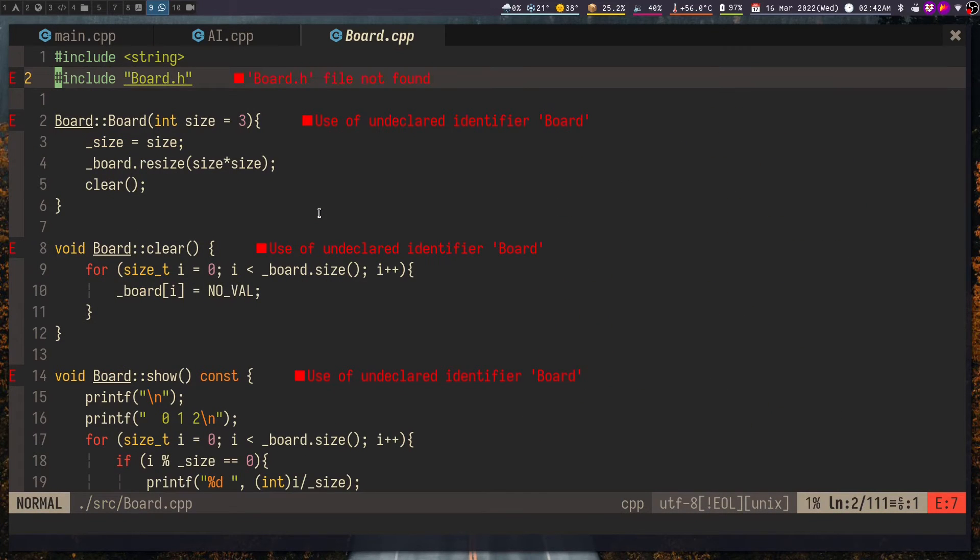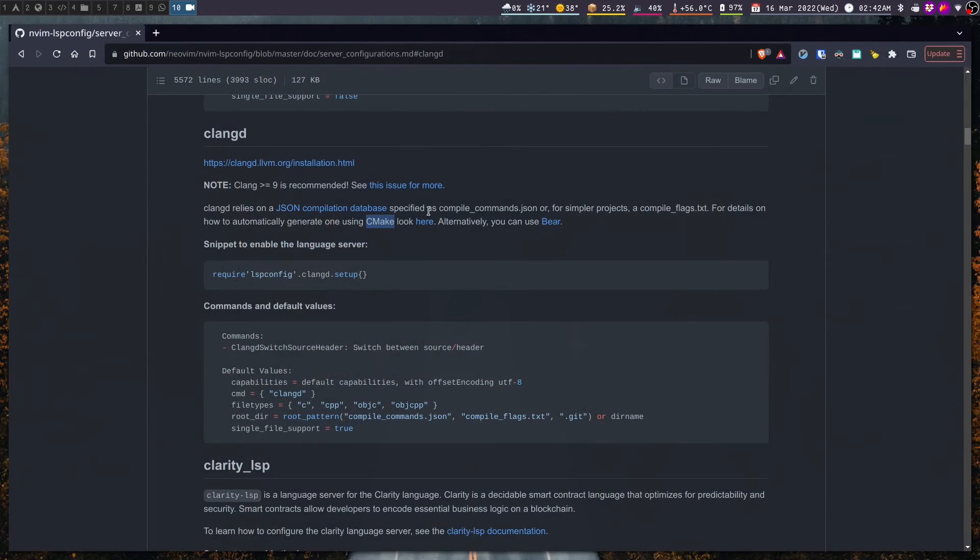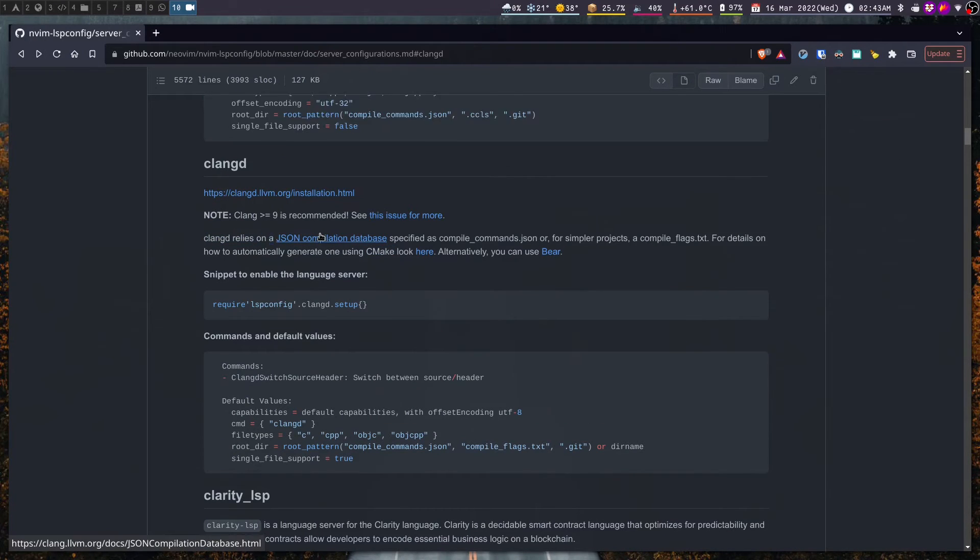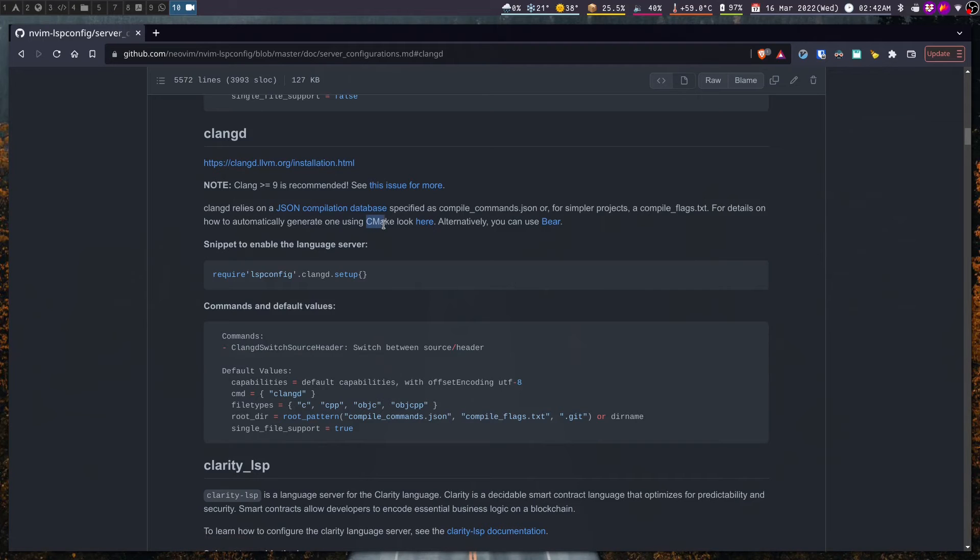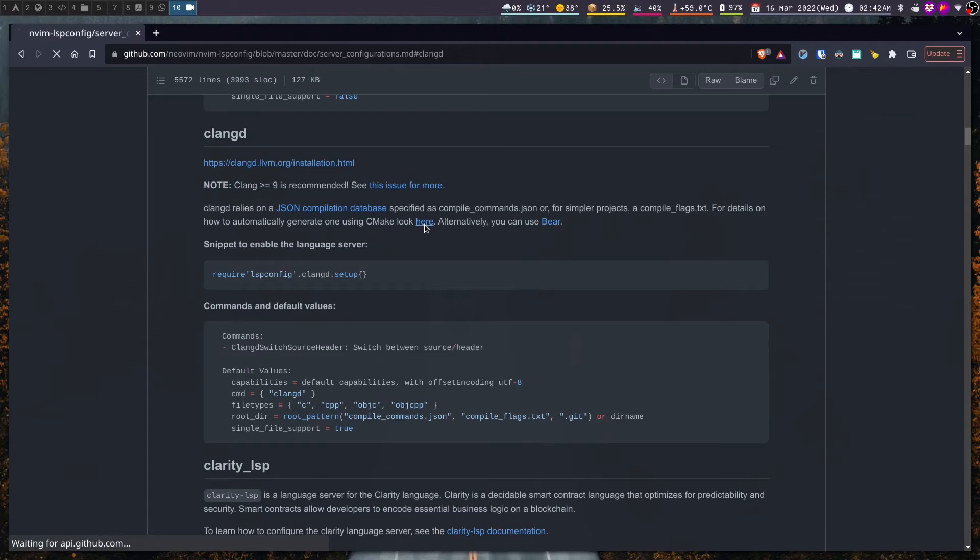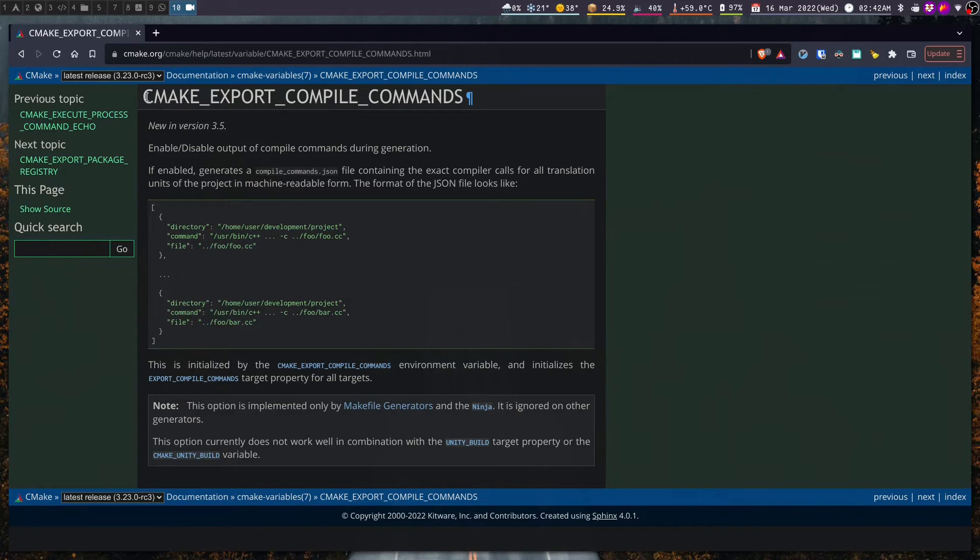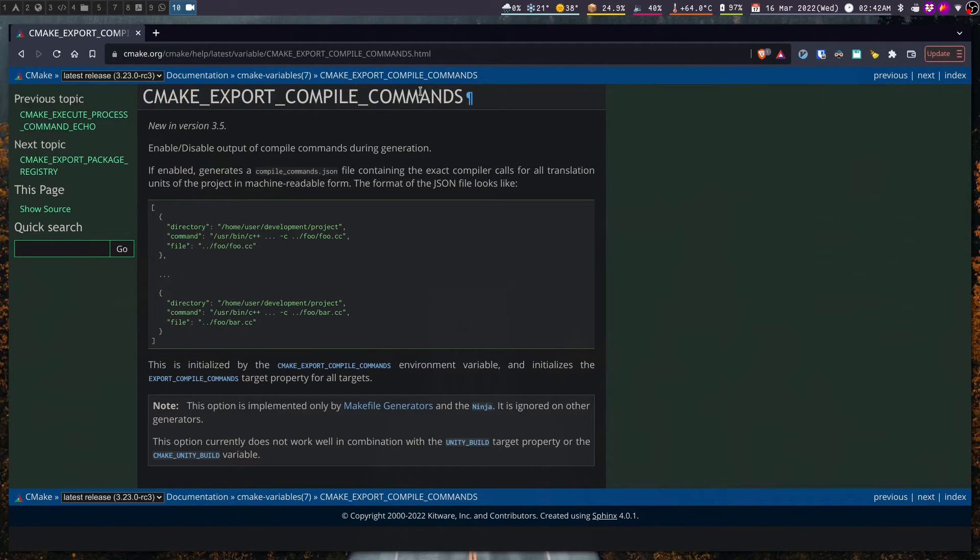Now this is where we need to get back to the readme. The devs mentioned that clangd relies on a JSON compilation database for understanding the directory structure as to where the other files are located. Now if your project uses build tools like CMake then one remedy or one way to generate the JSON compilation database is to add this flag.